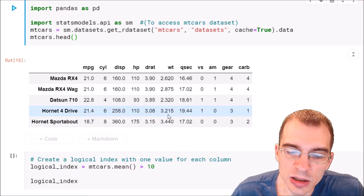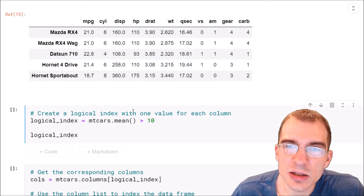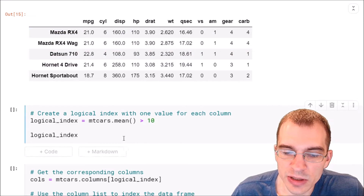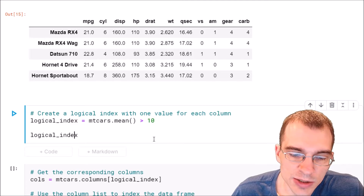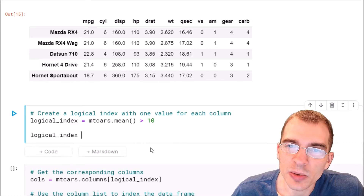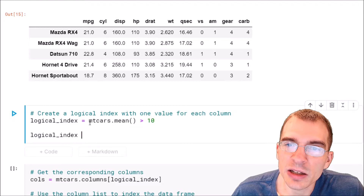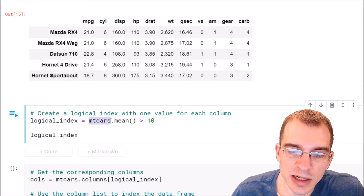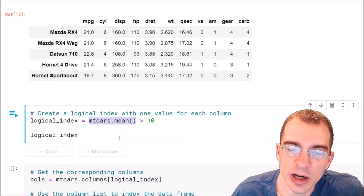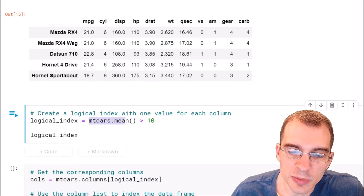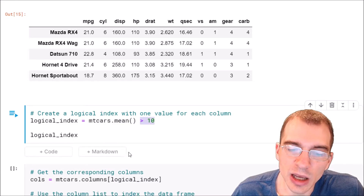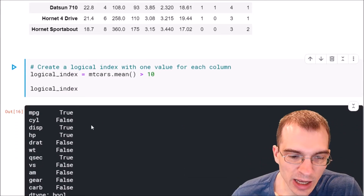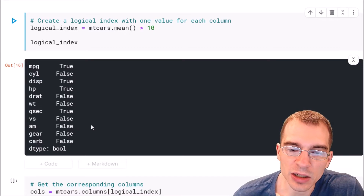We could do that using a logical indexing operation over the columns. So let's say we wanted to get only columns where the average of that column was greater than 10. We start by finding the column means using DataFrame.mean(), then check where the mean is greater than 10, and store this as logical_index.